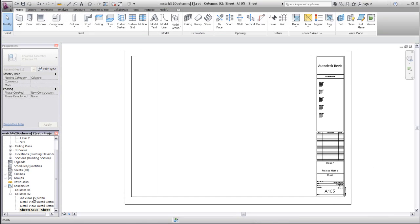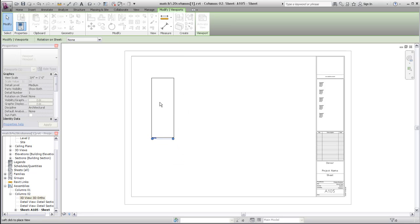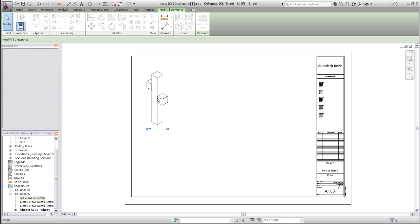Now you can open the sheet view, and drag other assembly views onto it as needed.